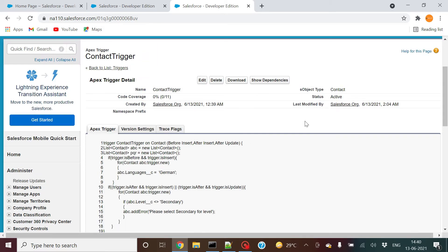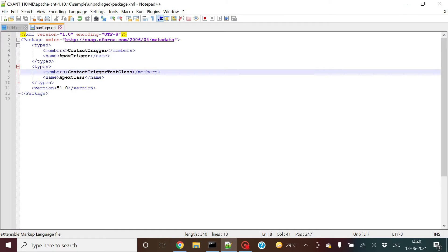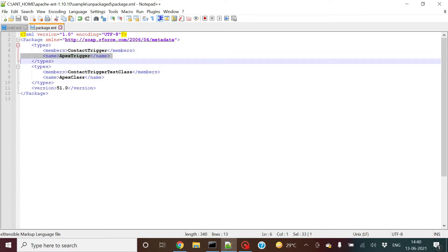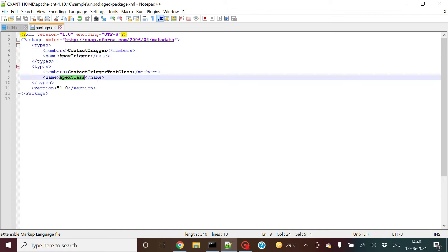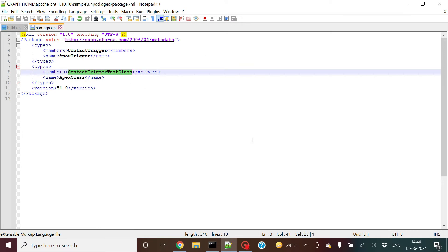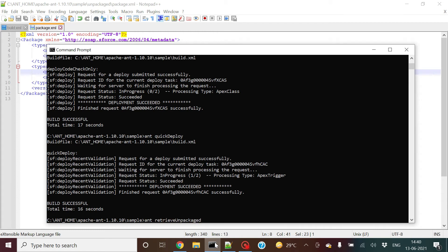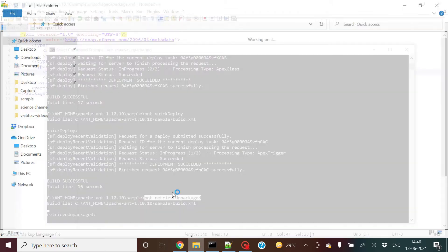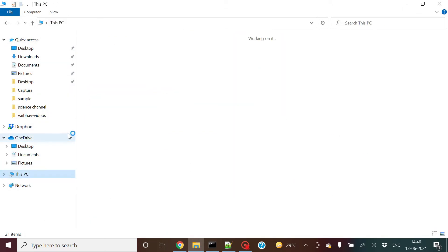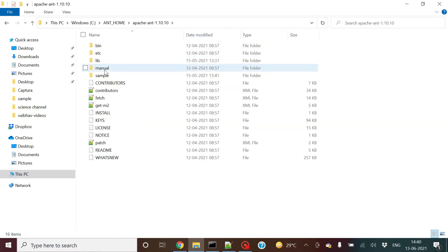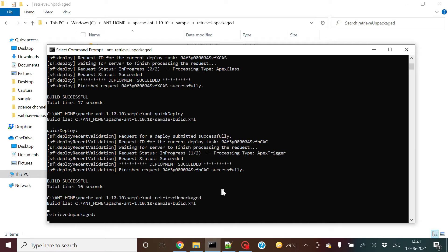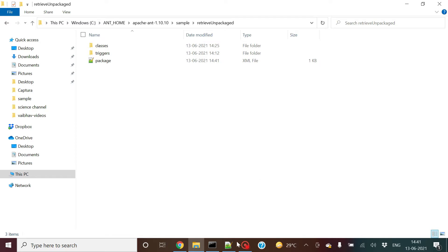Let me first show you how you can retrieve through ANT tool. These two components need to be retrieved. In the package.xml, I have the member name as Apex Trigger with member Contact Trigger, and the second component is Apex Class with the test class as the member. I'll click ANT retrieve package. This command will retrieve the components and place them in the retrieve-and-package folder.